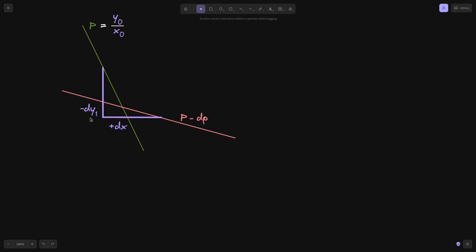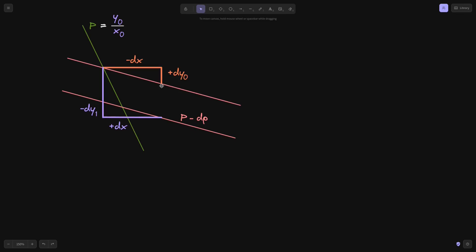The arbitrager sells DX amount of token X to the AMM and gets back DY1 amount of token Y. This trade, shown in purple, lowers the price from P to P minus DP. But first, the arbitrager goes to the centralized exchange and sells DY0 amount of token Y to get DX amount of token X — the same DX shown in purple. He then sells that DX to the AMM and receives DY1 token Y, shifting the AMM price from P to P minus DP. The difference DY1 minus DY0 is the profit, highlighted in green.